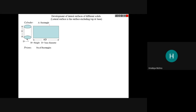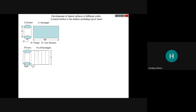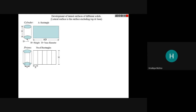For a pentagonal prism: if we open it, we get five rectangles — each rectangle has width equal to one side of the pentagon and height equal to the axis height. For a cone: when we open it, we get a sector of a circle. L is the slant height (radius of the sector), R is the base radius, and the angle theta = (R/L) × 360 degrees.